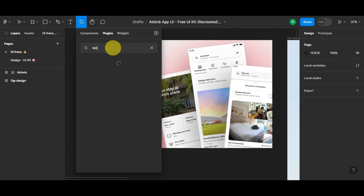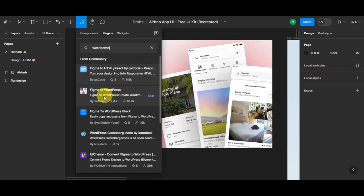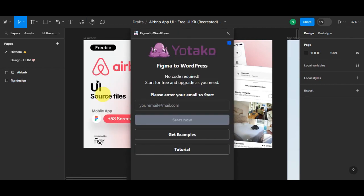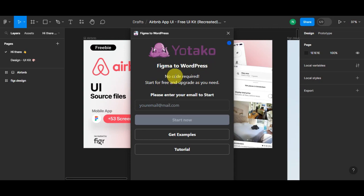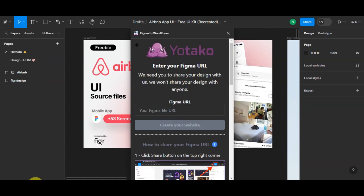As you can see, we could see this Figma to WordPress created by UiTaco. This is the plugin that we're going to use, so we'll just need to simply click on the Run button. Once it's done, you'd be able to see this pop-up screen. As you can see, Figma to WordPress, no code required. Just need to start for free and upgrade as you need. You'll need to enter your email here to start. Right after entering your email, just simply click on Start.